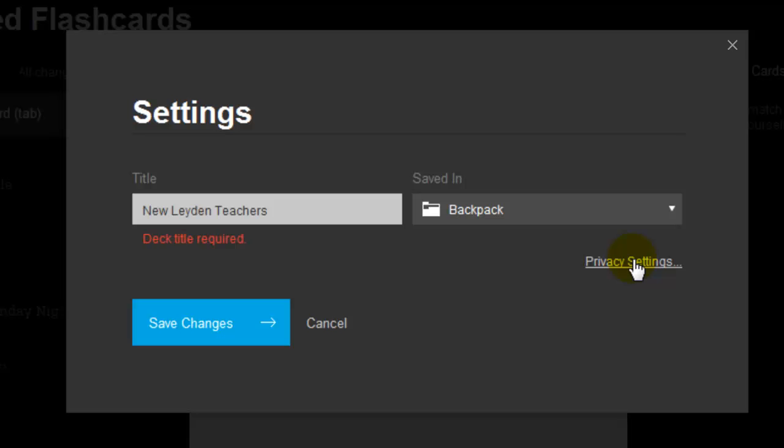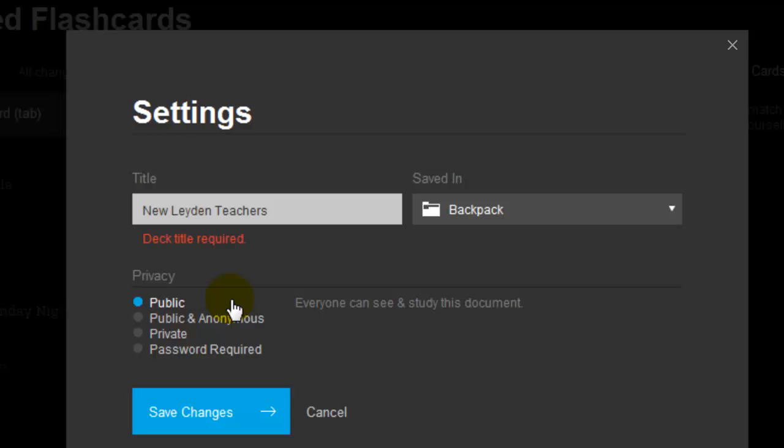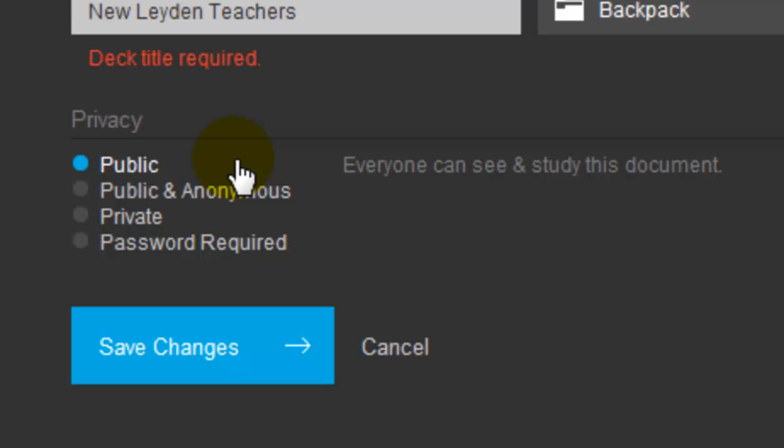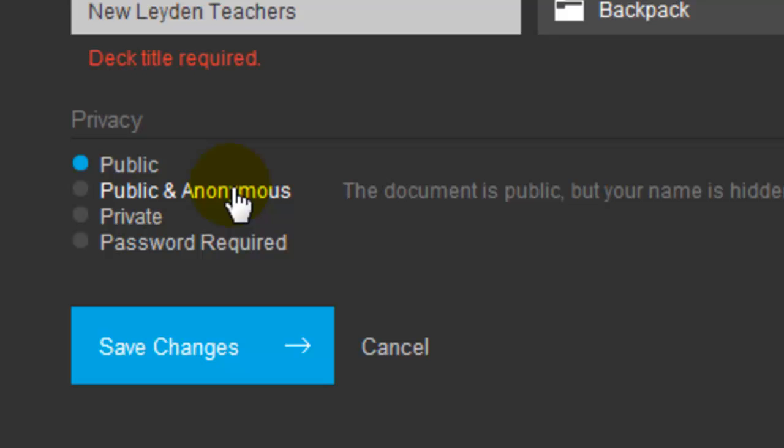And then make sure you click on Privacy Settings. There are four different options. Public, which means that anyone with a StudyBlue account can search and find your flashcard set. And see you as the author. Public and anonymous is the same except that they don't see your name associated with it as the author.